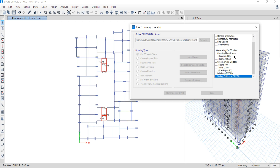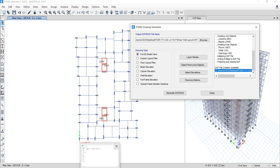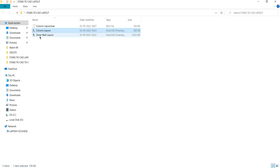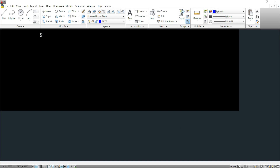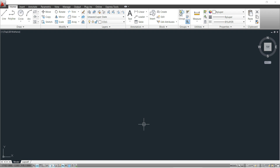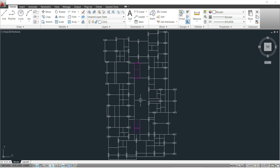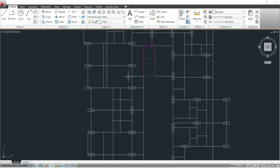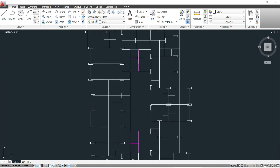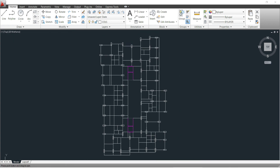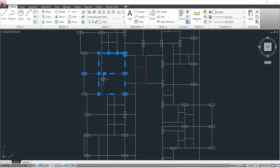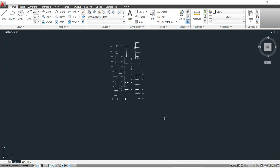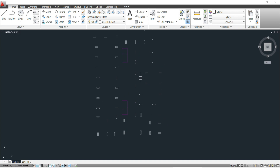Once the process completes, go to your folder and open the new file named 'shear wall layout'. In AutoCAD, press Z Enter then A Enter to zoom all. You will see column layout and shear wall positions shown by lines. Select and isolate the centerlines that are not needed, then delete them. Now only column layout and shear wall positions remain.